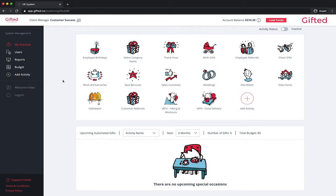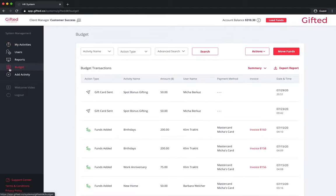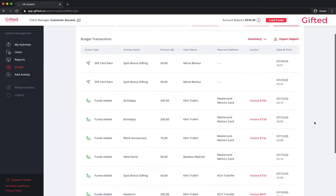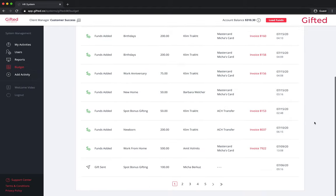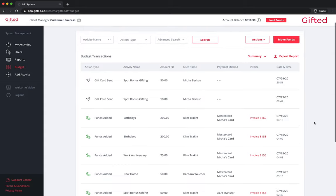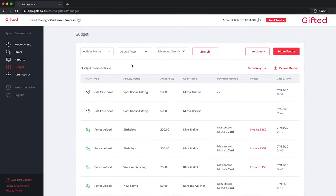Your budget tab acts as a report that offers you insight into your account balance. At a glance, you can easily see funds that have been loaded or transferred, reserved funds for automated gifts, and deductions for sent gifts. You can filter by activity name, action type, and advanced search.